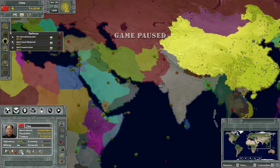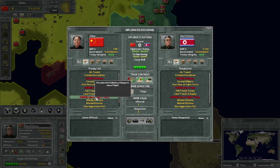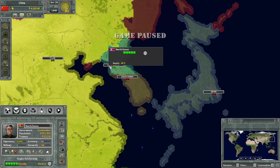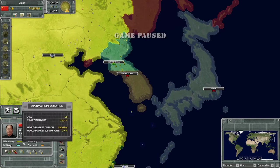To get it to go down - well, for example, declare war on someone. That will break your ceasefire or peace agreement, as well as any other treaties you might have with them. For example, if I, China, attacked North Korea right now - you can see I have embassy, free trade, line of sight - it would break all three of those and a hidden ceasefire treaty as well, and these would impact my treaty integrity and my world market opinion.